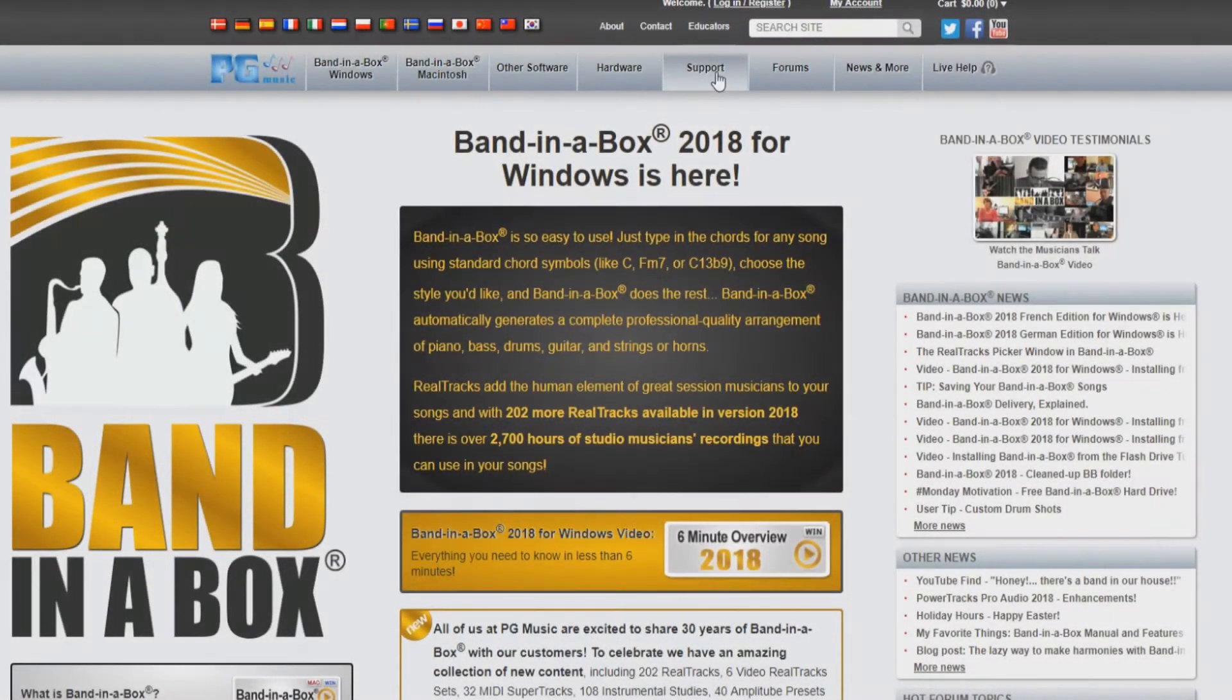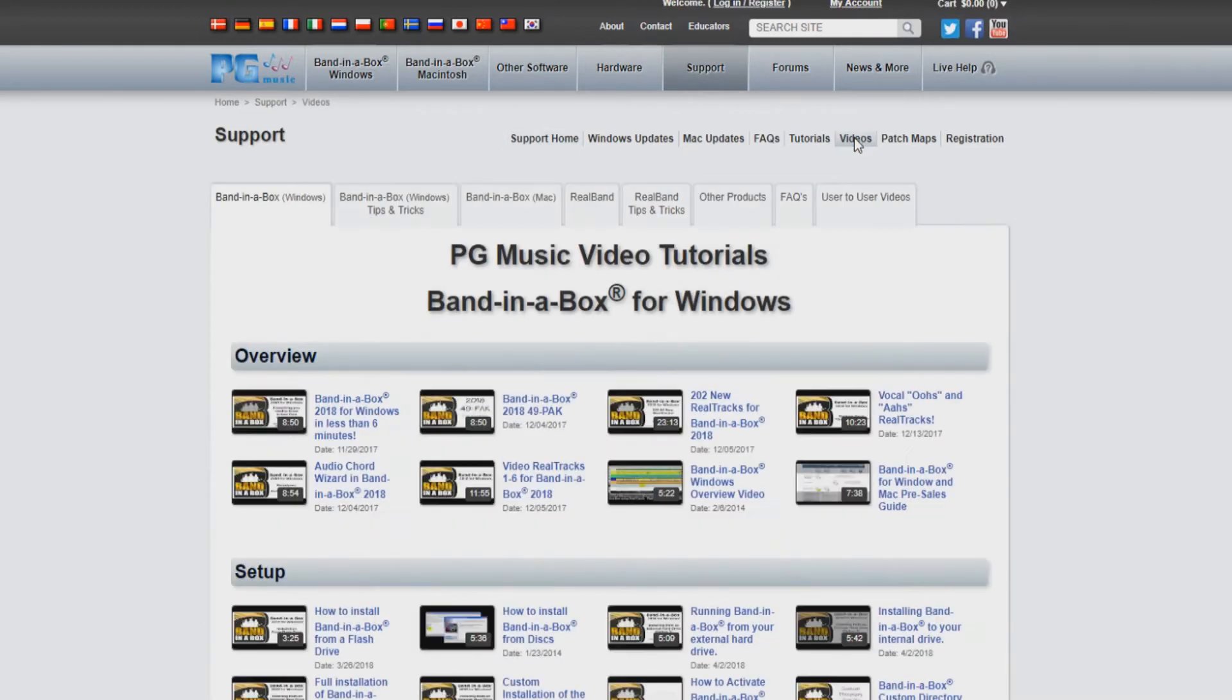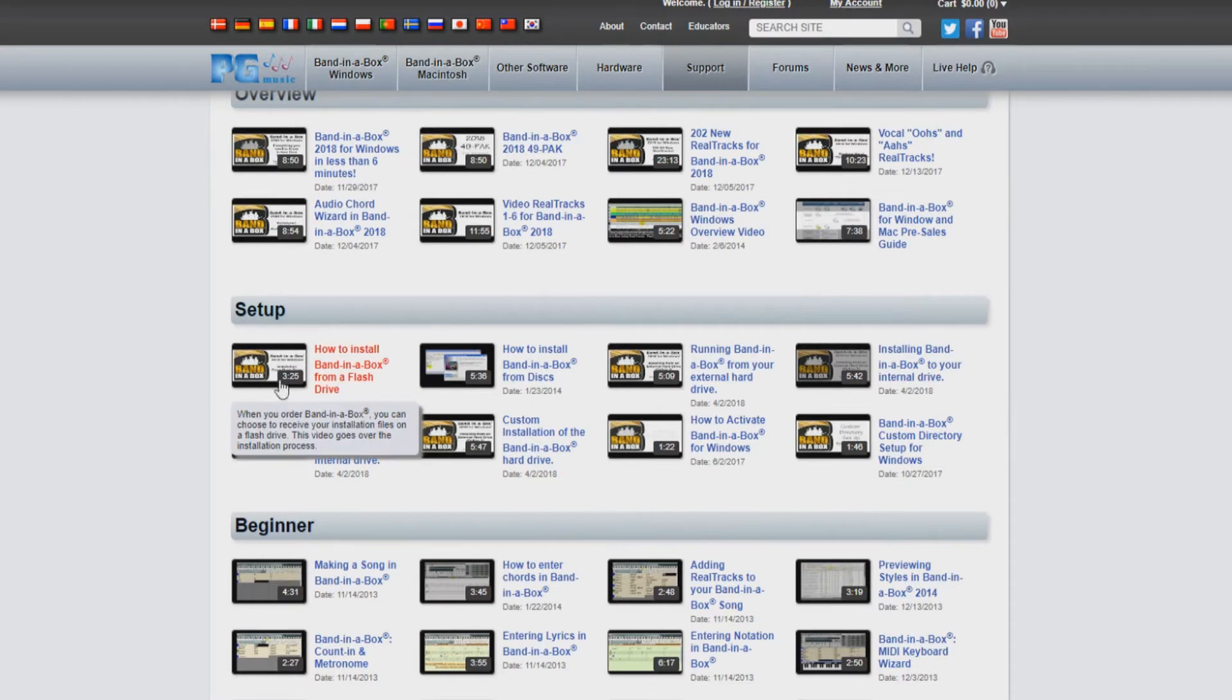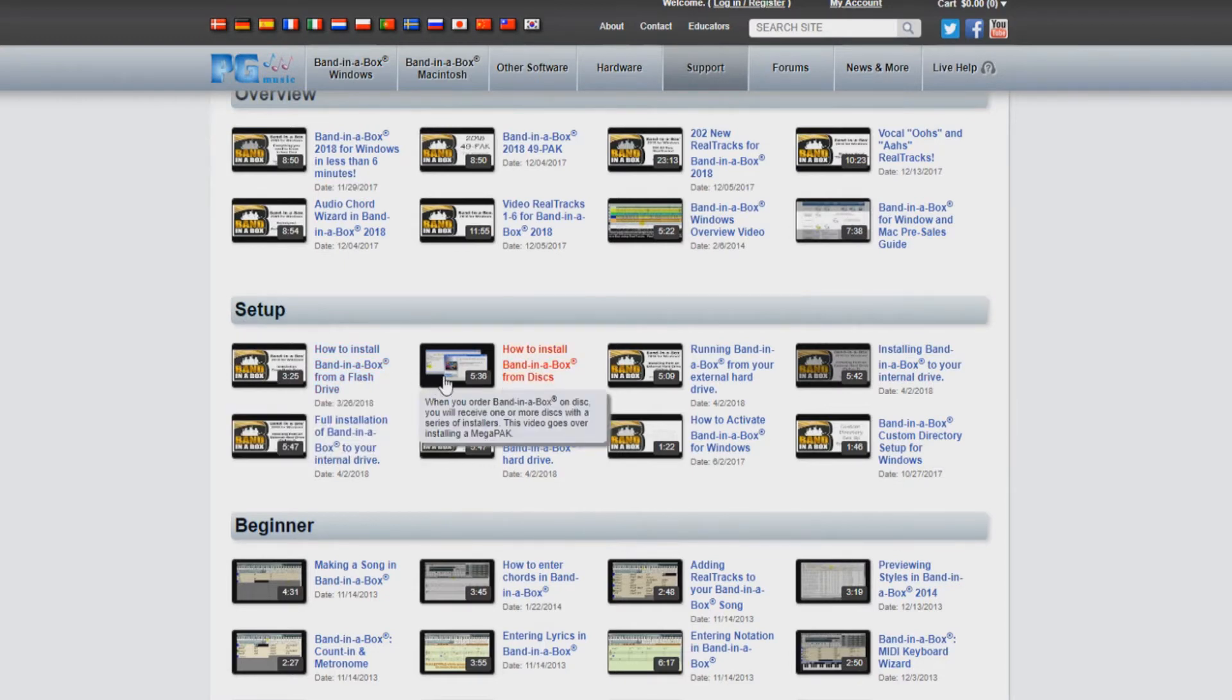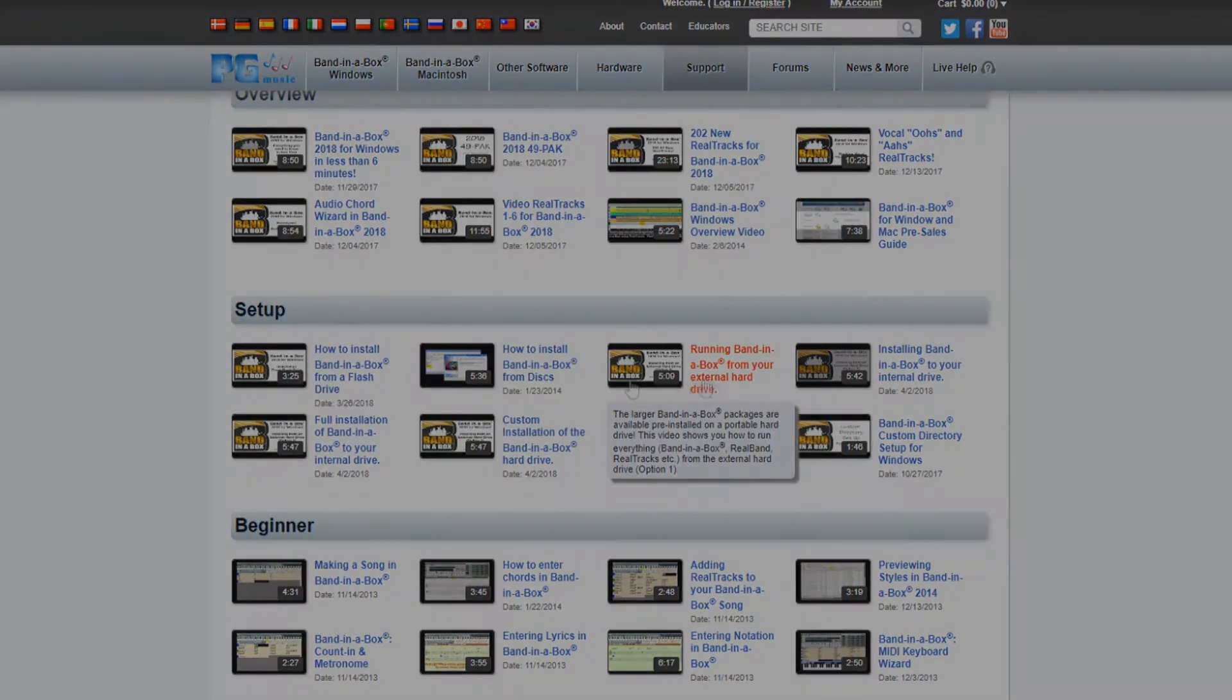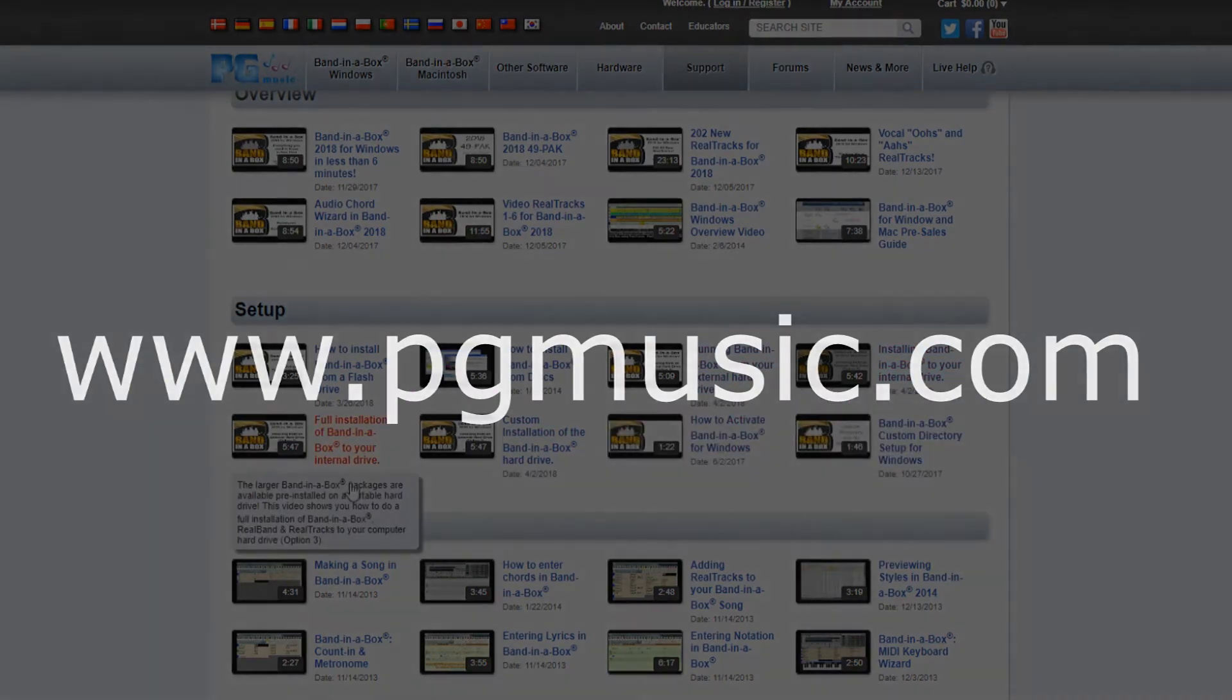If you have decided on one of the other three options for installation, please stop this video and refer to the video that applies to your installation choice. You can find these videos by navigating to the video section of our support page on the PG Music website at www.pgmusic.com.